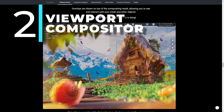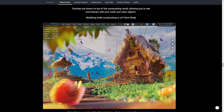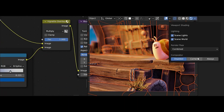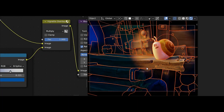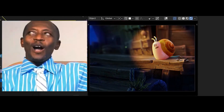The second feature on our list is the long-awaited viewport compositor. You can now finally see the compositing right in the viewport without needing to re-render your images.